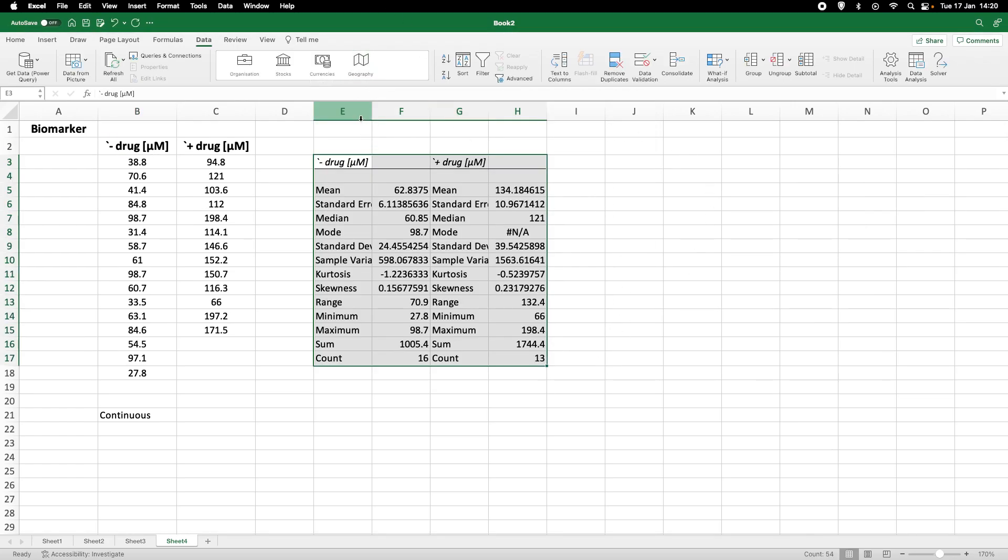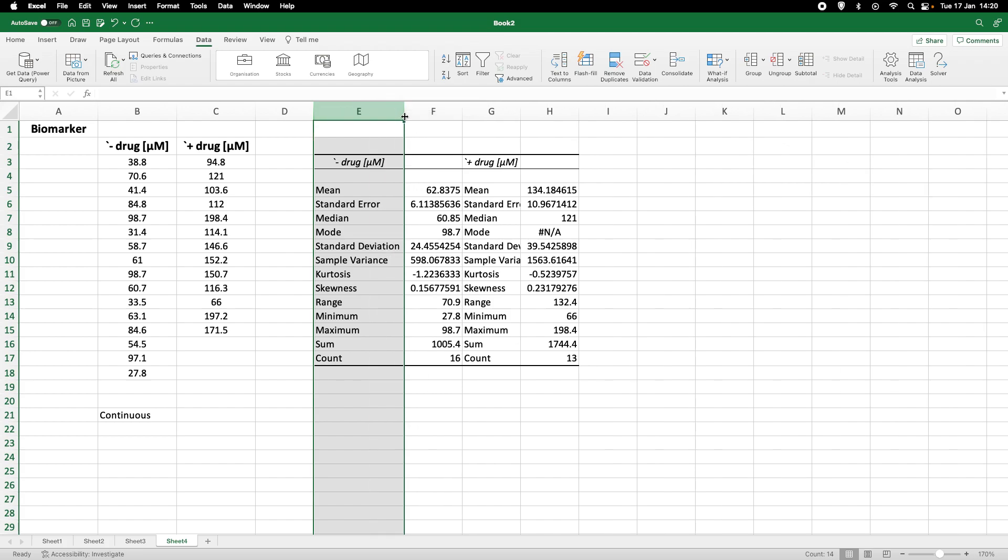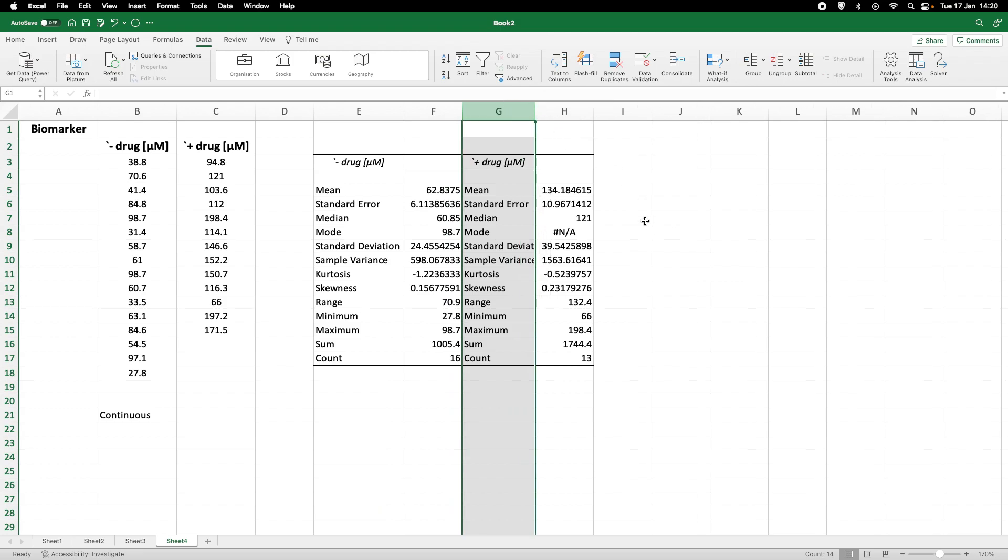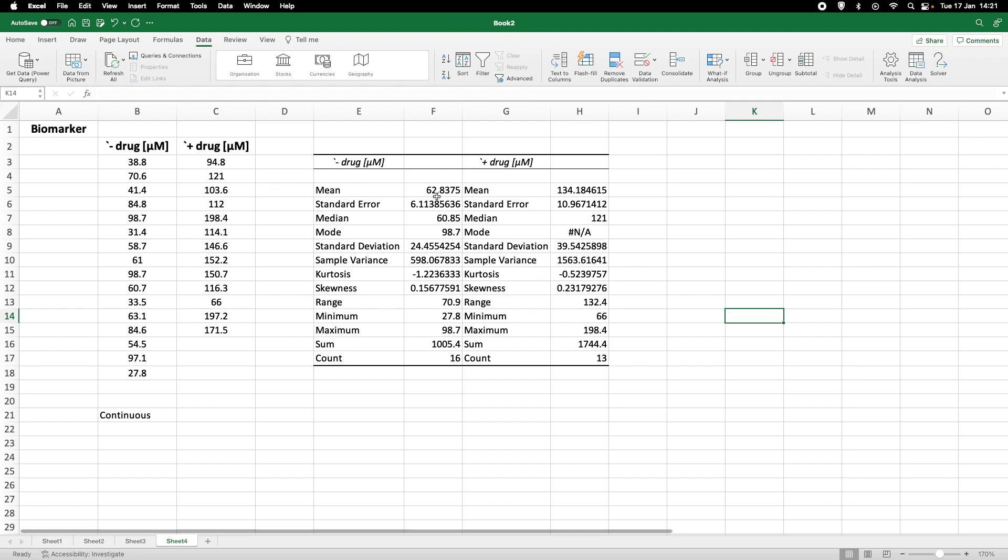And yes, we do get some data here. So make that a little bit more visible. So what we see is that the program gives us the output for the column without drug and with drug. And it calculates the mean. So we've got a mean, the average of 62.8375 for without drug and with drug the mean would be 134.18.